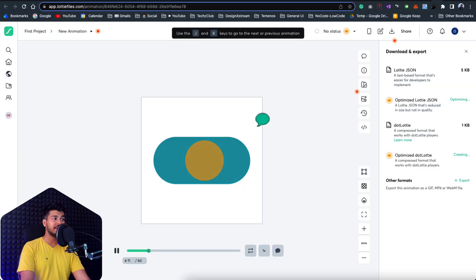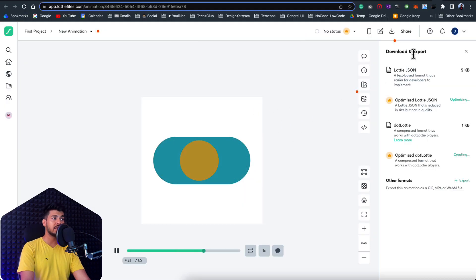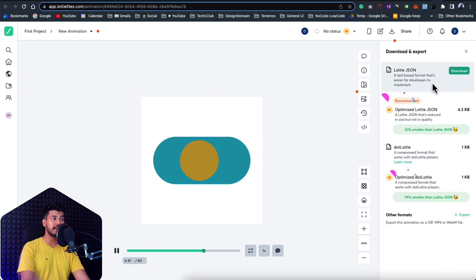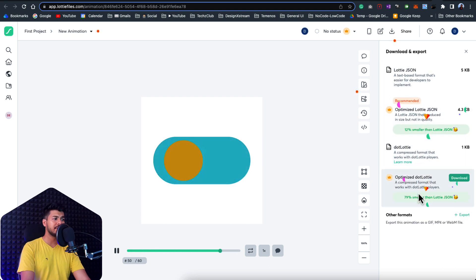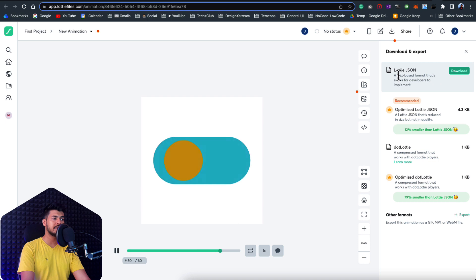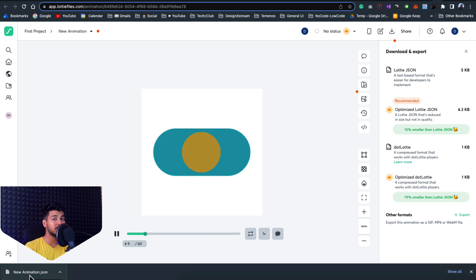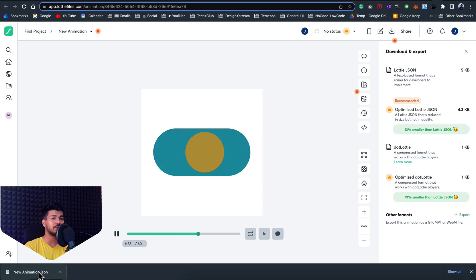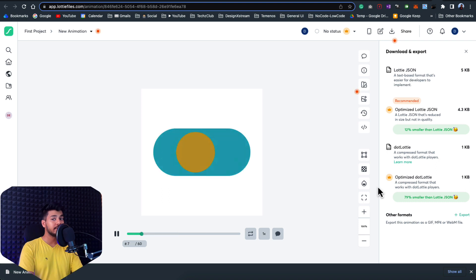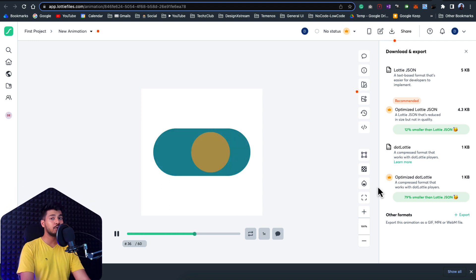You'll be ending up on this screen right here where you can actually download and export this as a Lottie file. So here you have different options, which is optimized and the normal one. So just click on the Lottie JSON file and it'll basically download your new animation. And all you got to do is just send this file to your developers and they can just drop it onto the app and implement the animation.